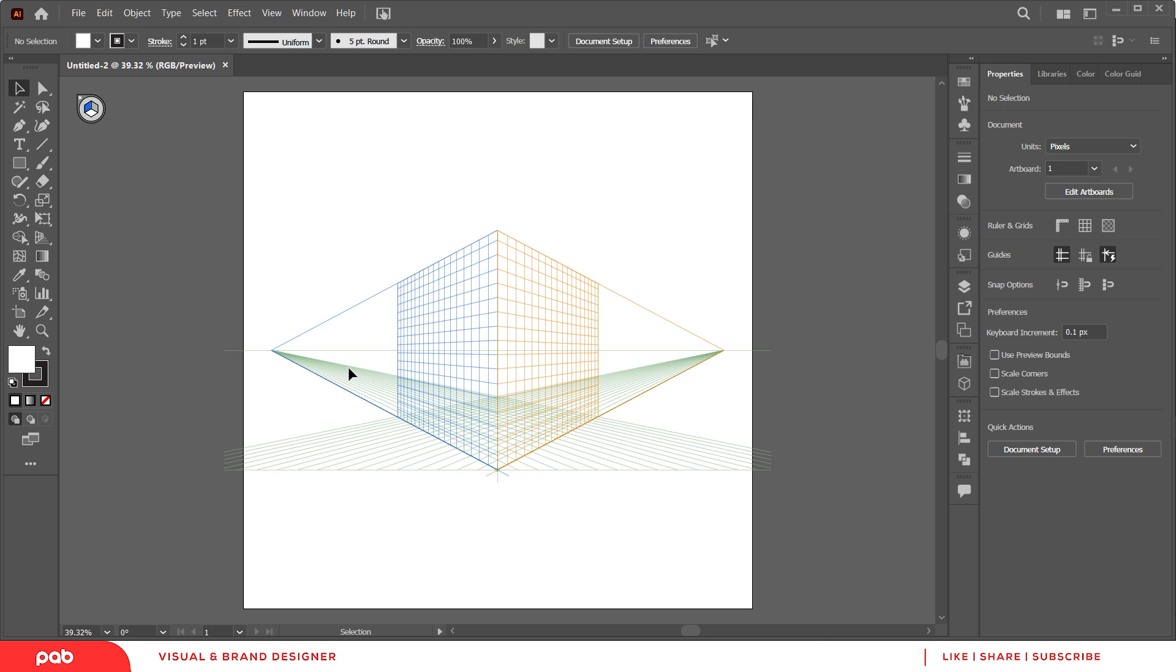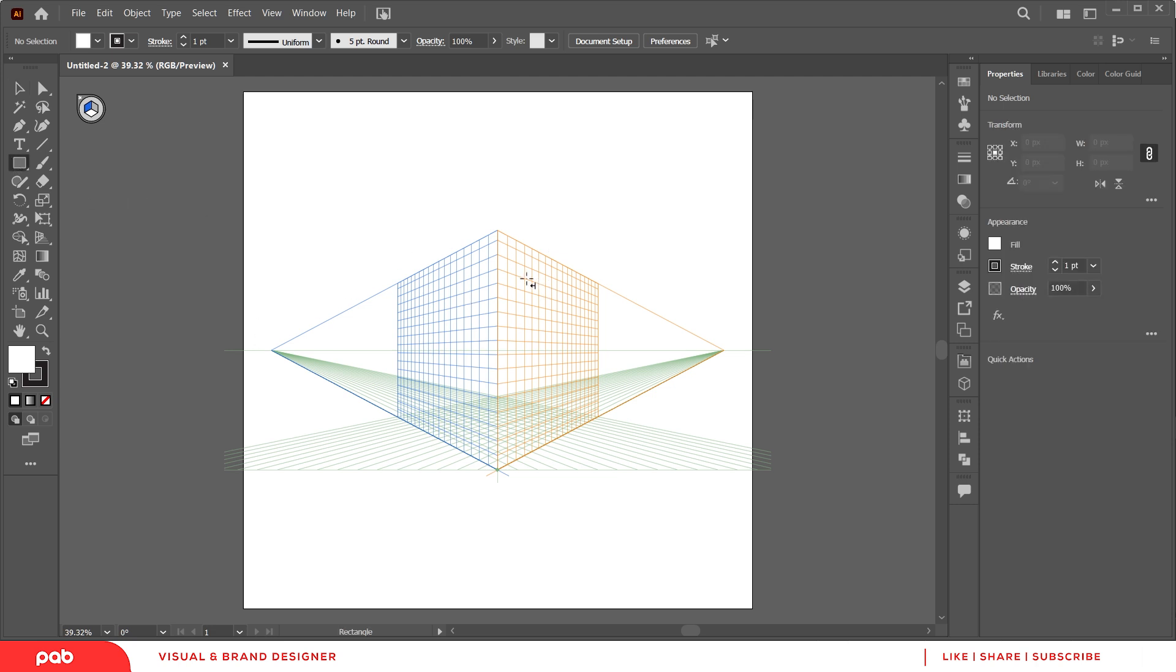Hey, hi there. In this tutorial, I'm going to show you how to remove the perspective grid in Adobe Illustrator. The perspective grid is used when you want to draw shapes